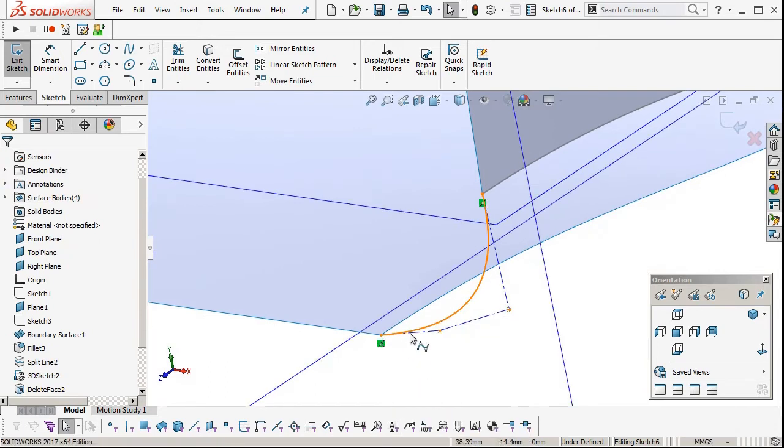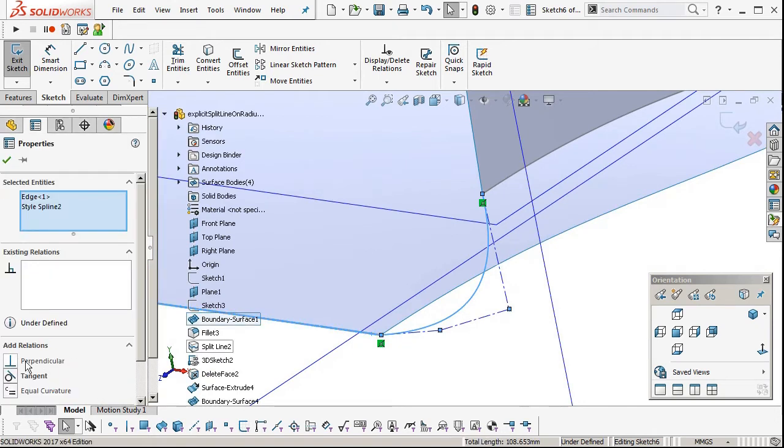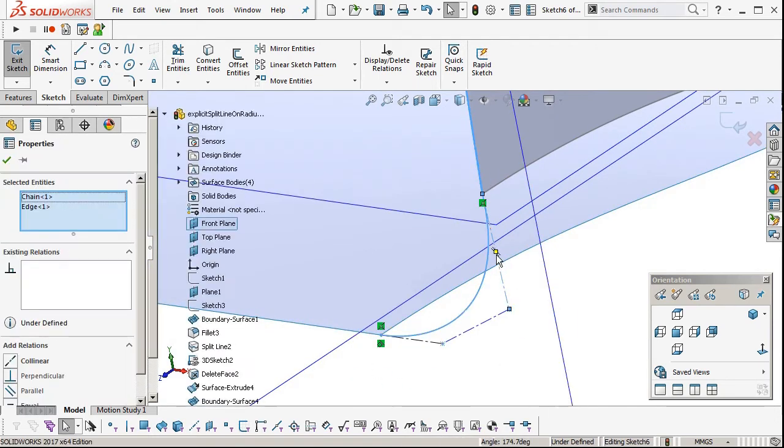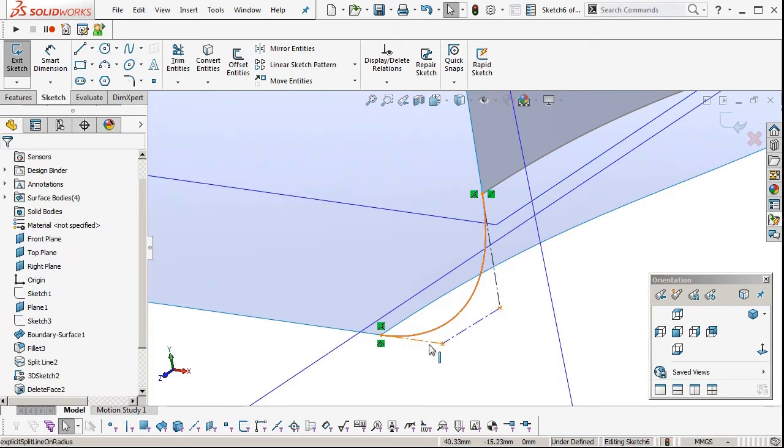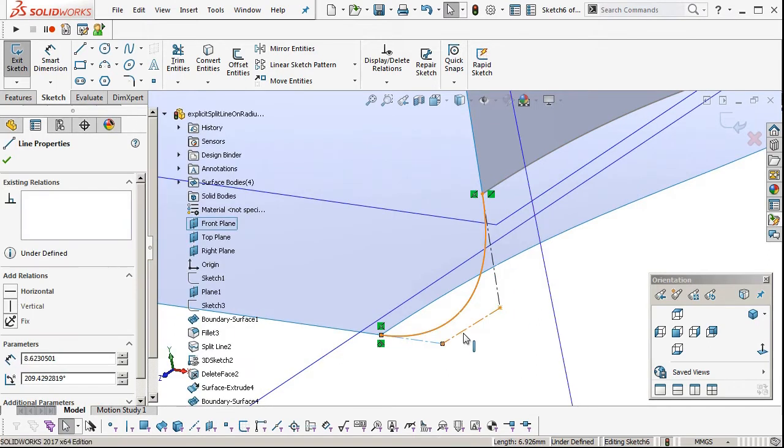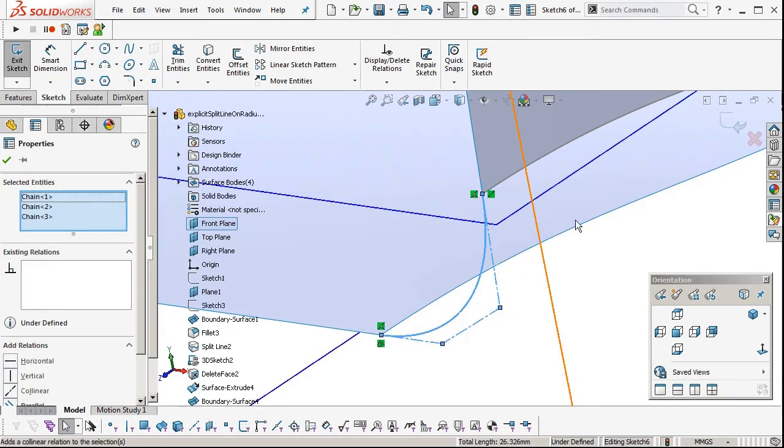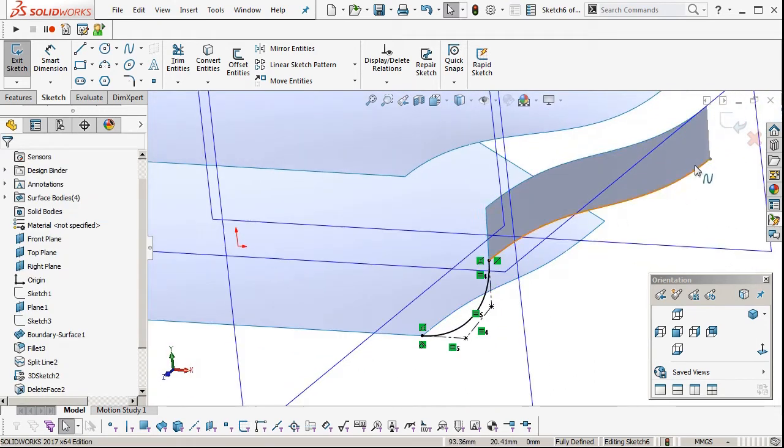This will allow us to create tangent constraints on those ends. And just for easiness, we're going to make those all equal, the distance between our control vertices.